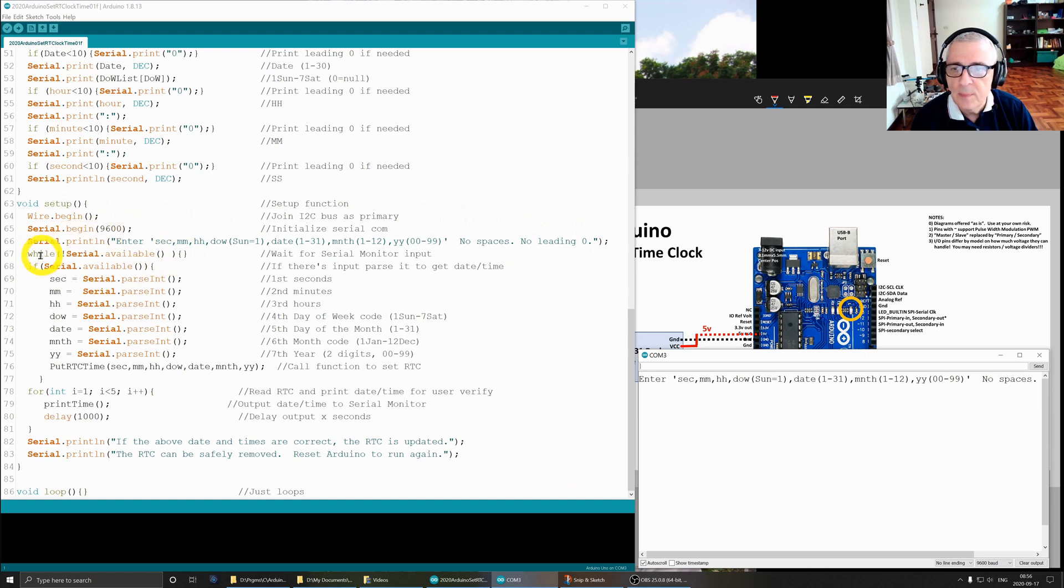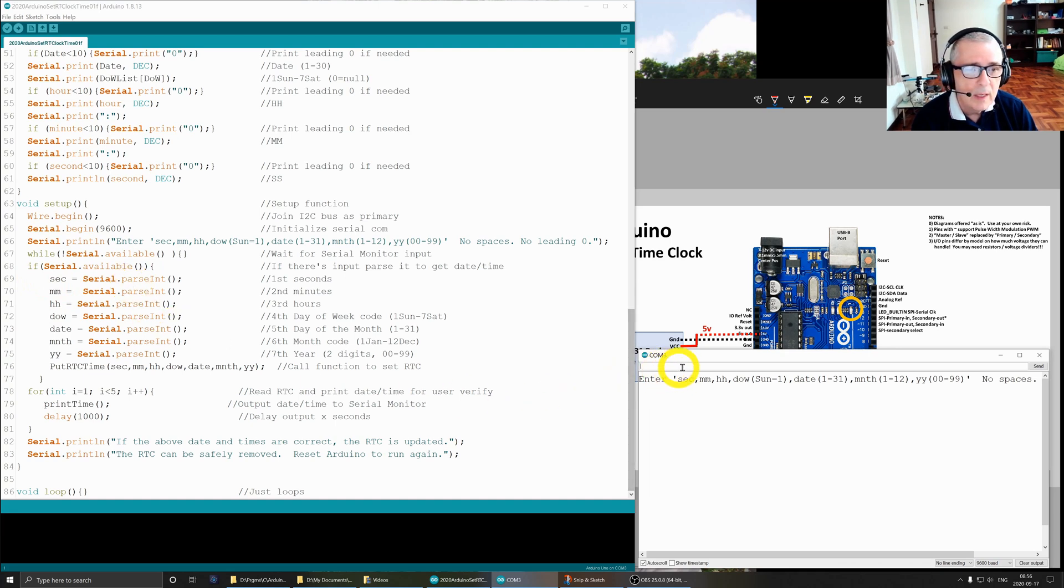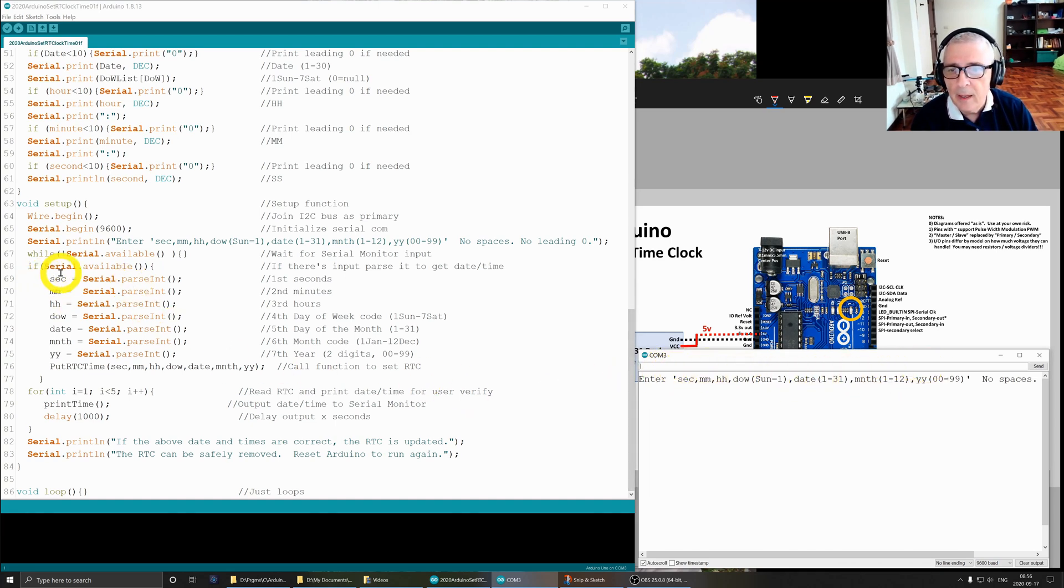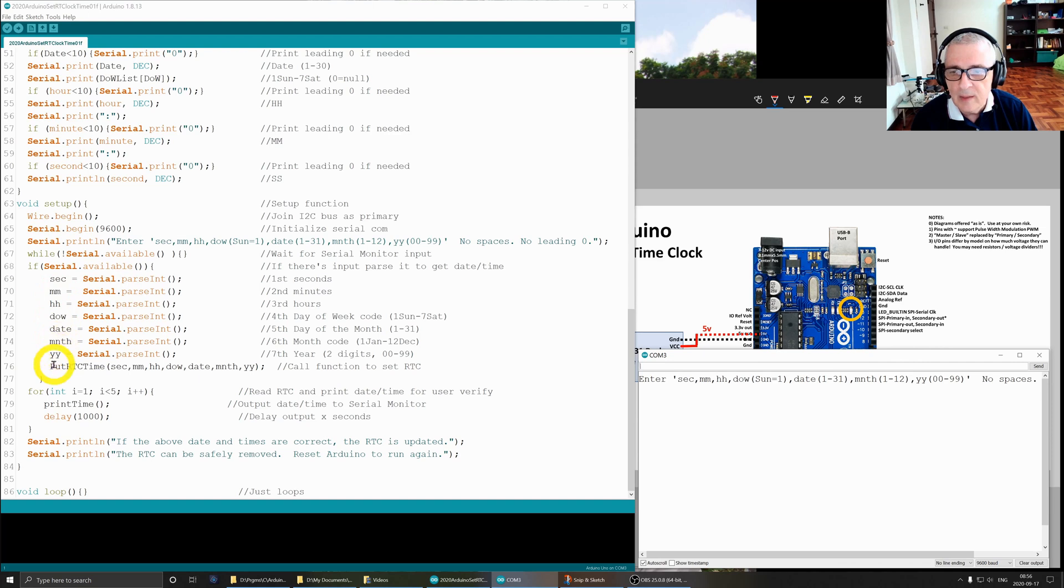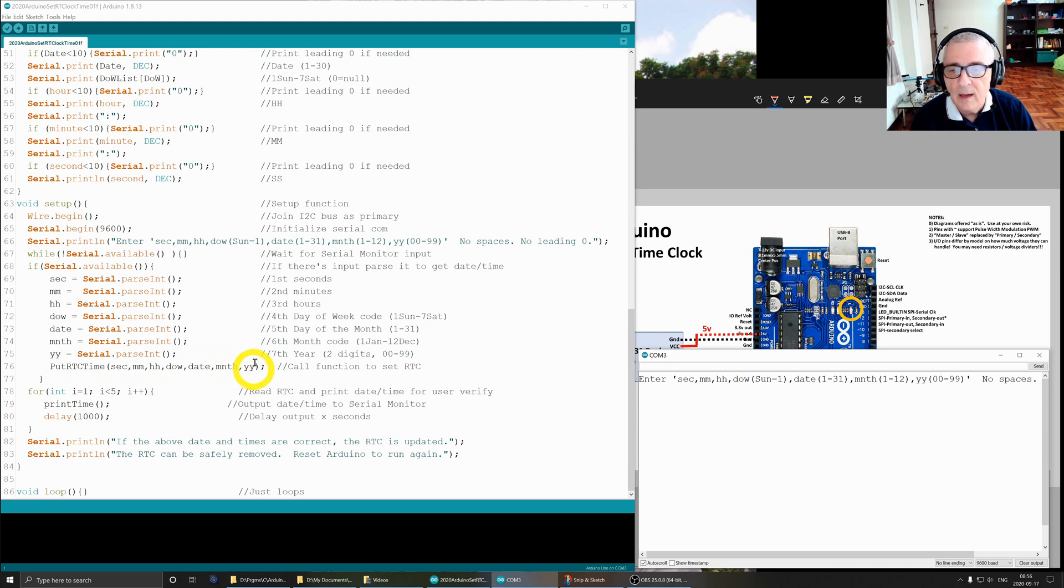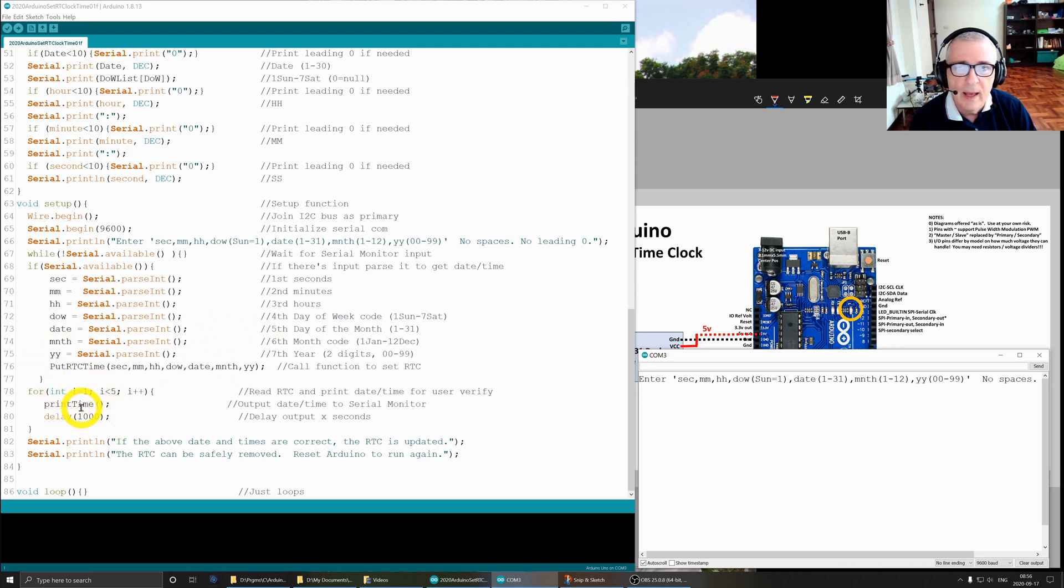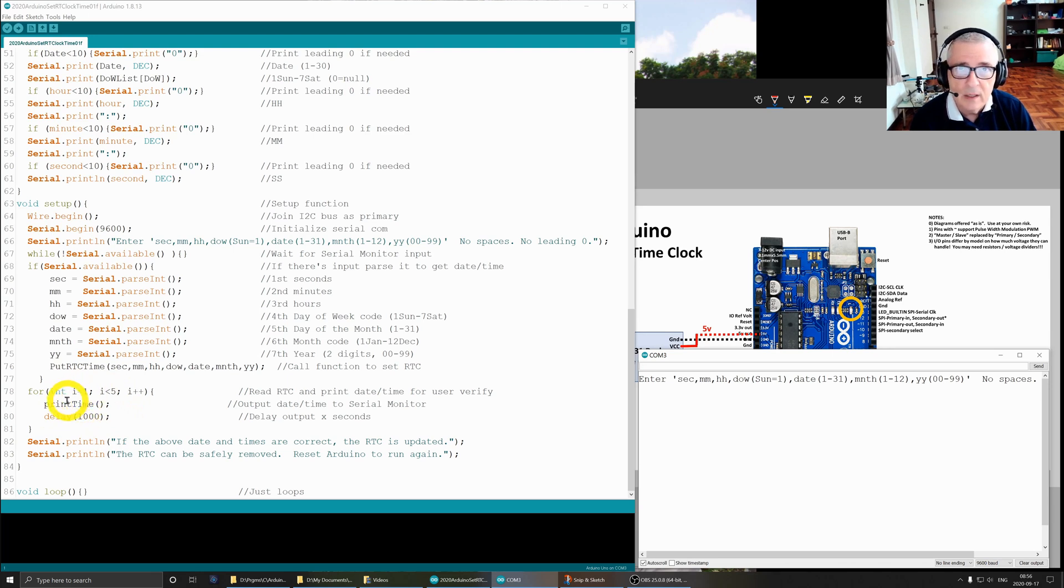When there is serial information available, I grab that from the buffer right here and I put that data into the correct variables: seconds, minutes, hours, day of week, date, month, year. Then I call that put real-time clock routine. This stuffs it into the clock, into the real-time clock, the DS3231.